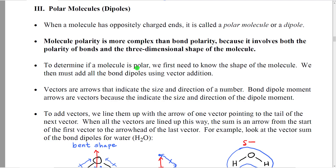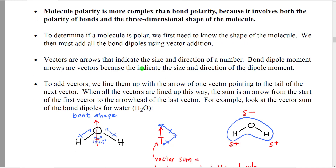What we're going to do is put together our Lewis structure knowledge, our VSEPR picture of the molecule, and our understanding of bond polarities to predict whether the overall molecule is polar. To determine if a molecule is polar: first, we need to know the shape of the molecule. Then we determine all the bond dipoles and put those dipole arrows aligned parallel to those bonds. Then we perform what's called vector addition.